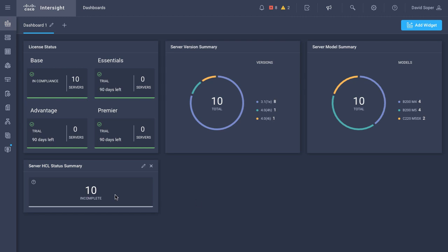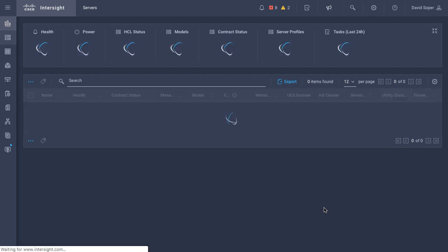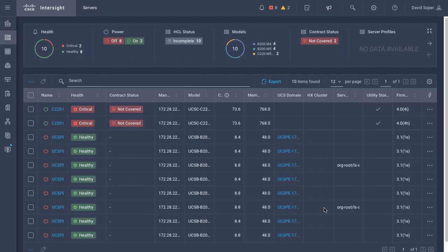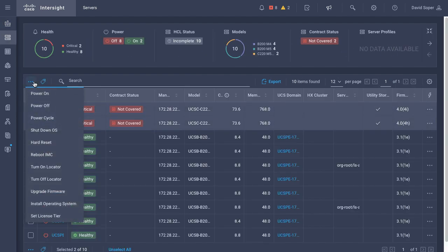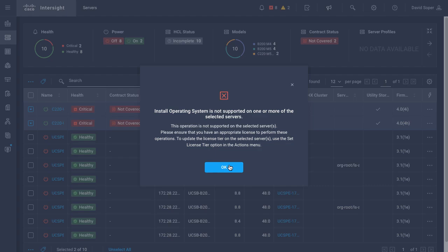Clicking on the servers menu, I can perform actions on the servers, and one of those actions I'll try is install operating system. This is an advantage license feature, so as shown in the dialog, this operation is not supported on the servers given their current licensing tier.